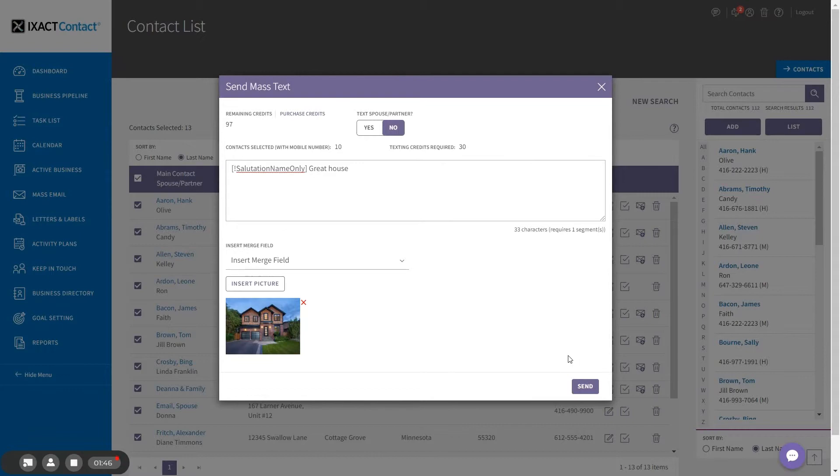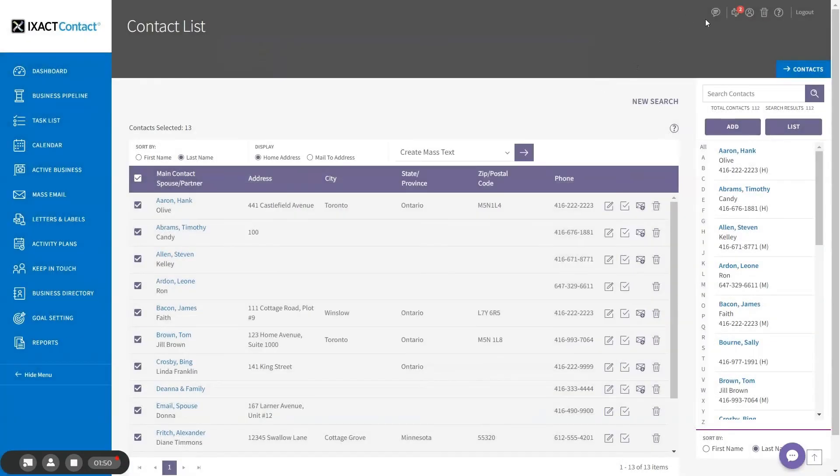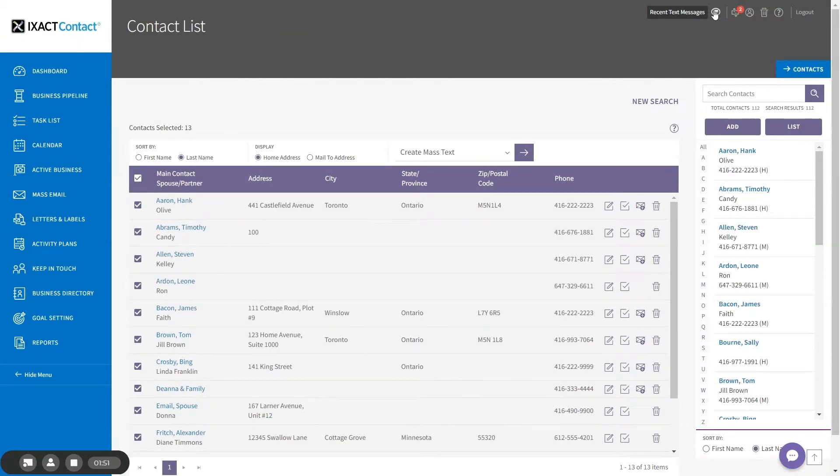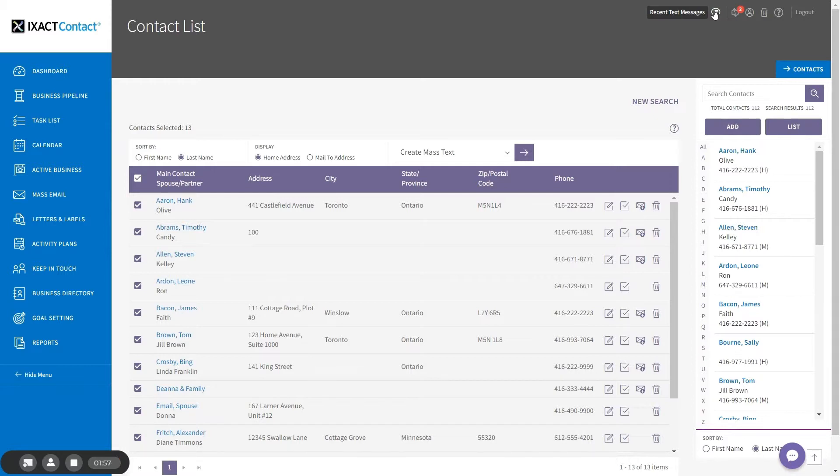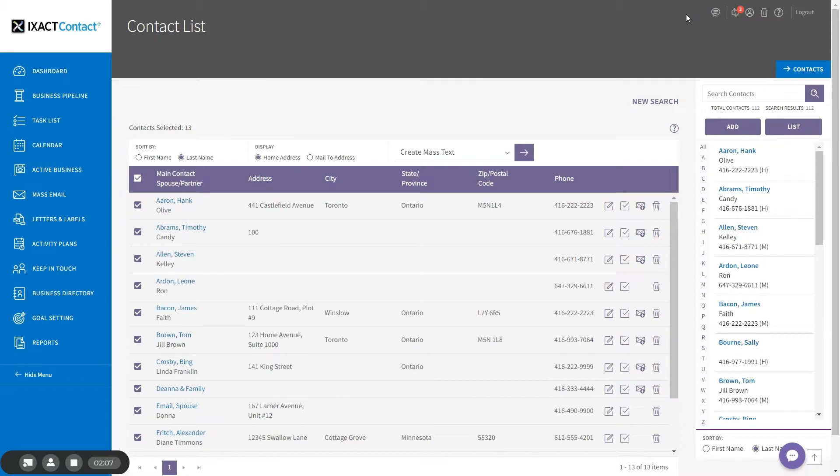After turning on the texting features, you will notice a new recent text messages icon appears in the top right corner of the page. This icon alerts you to replies to your text with a red indicator that tells you the number of unread messages. Note that each inbound text uses two texting credits per 160 character message segment.